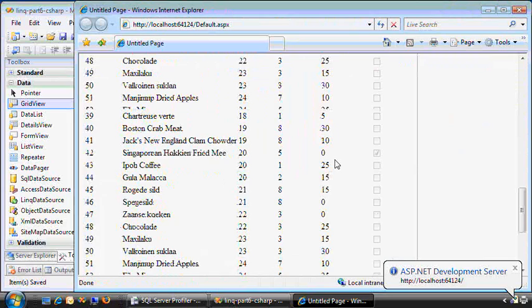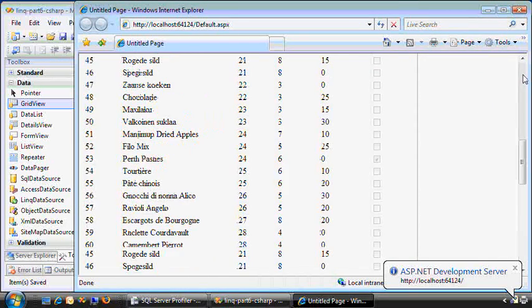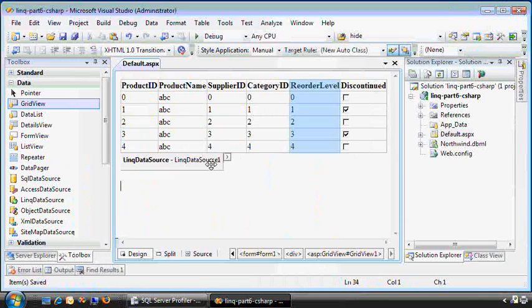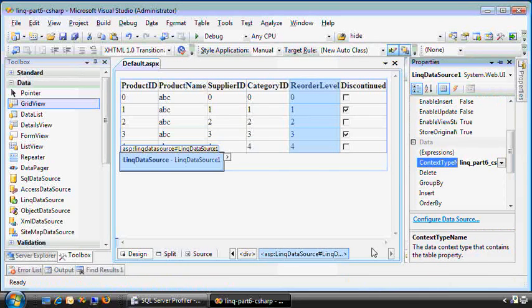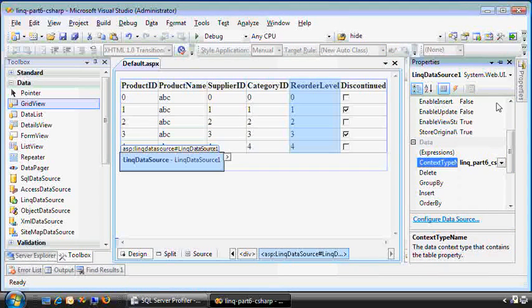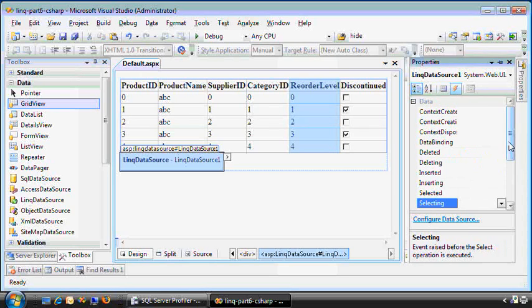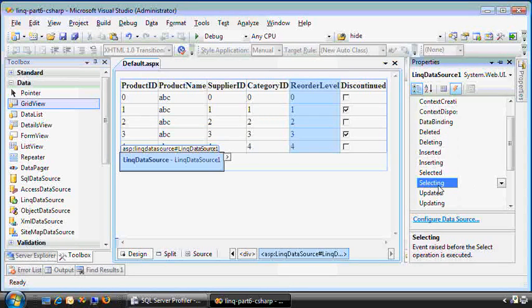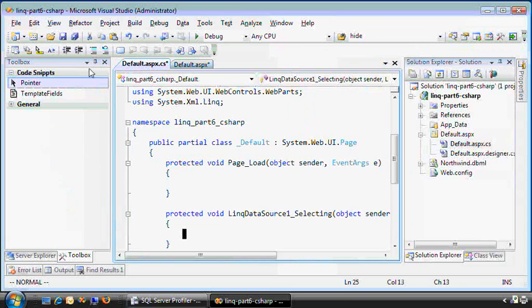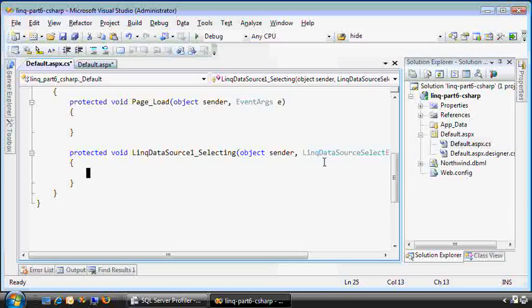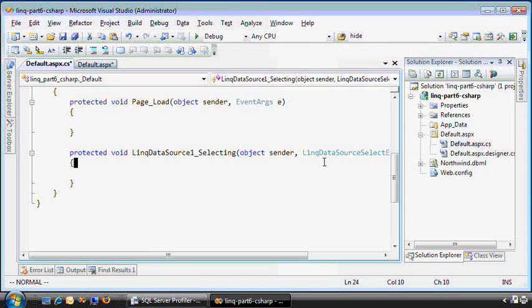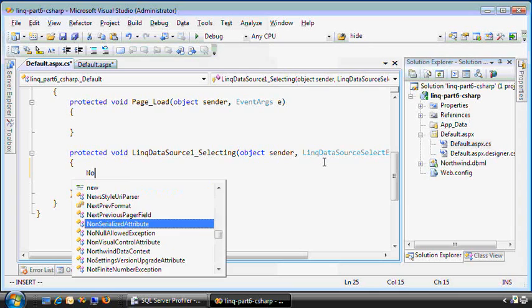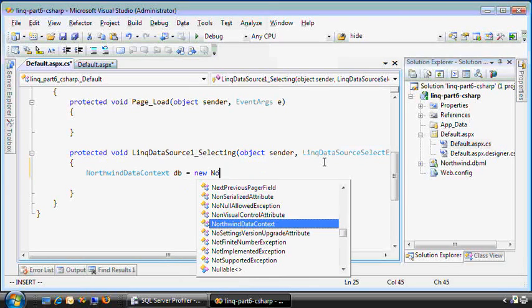What I'm going to do is modify this LINQ data source by hooking into an event that it throws. So I'll bring up the properties with Alt-Enter, switch to the lightning bolt. And here we go - Selecting. I'll double click on that. And I get to override, or I'm notified when the LINQ data source is being asked to bind, in this case, to the grid view.